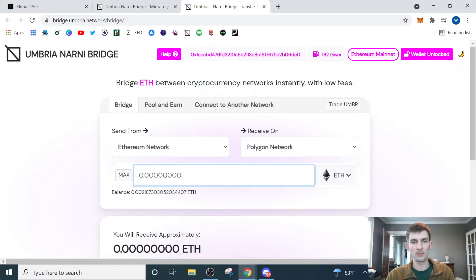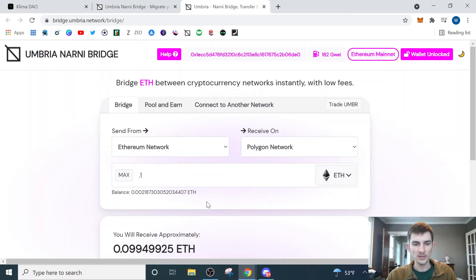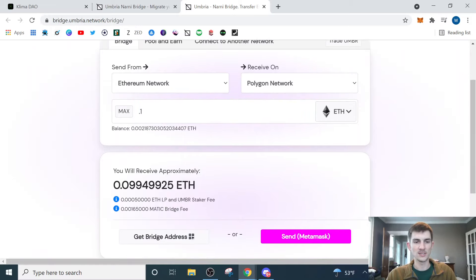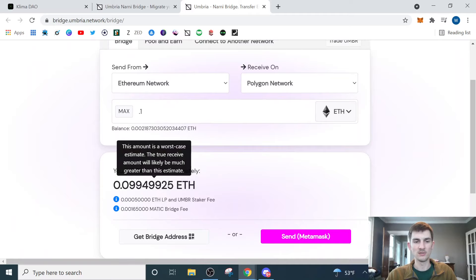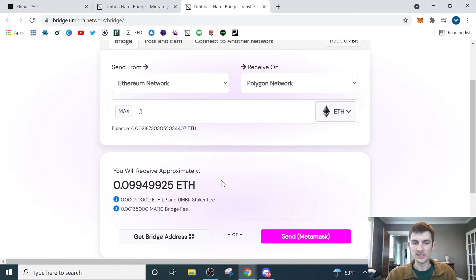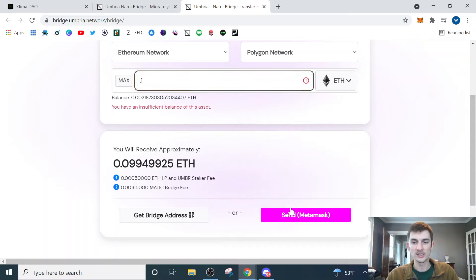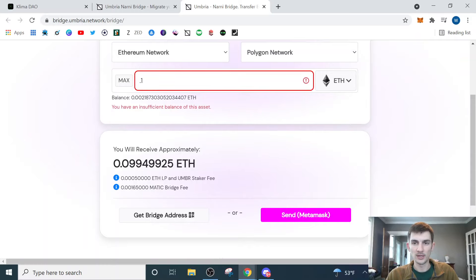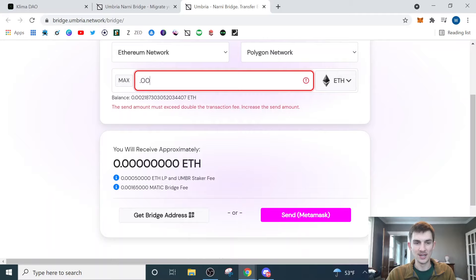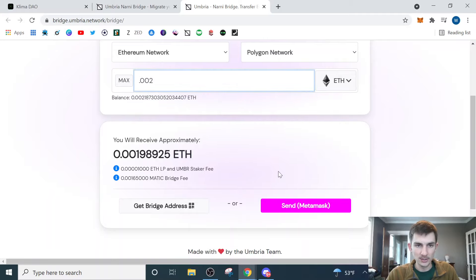Then we put however much Ethereum we're wanting to send. If we want to do 0.1 Ethereum, plug that in there. We can see here that we receive almost that exact same amount minus very small fees that Umbria takes. This is telling me I have insufficient balance because I do not have any Ethereum in this wallet at the moment.